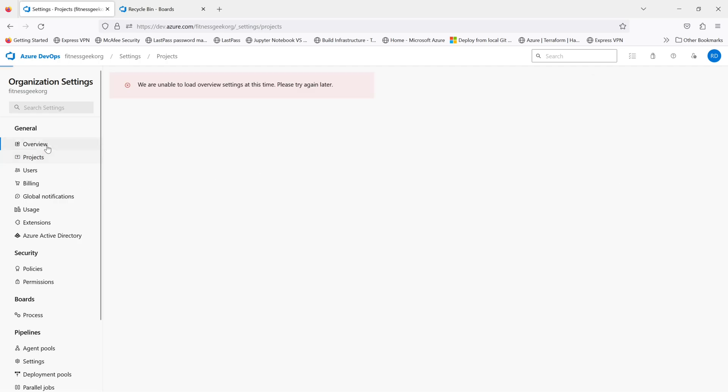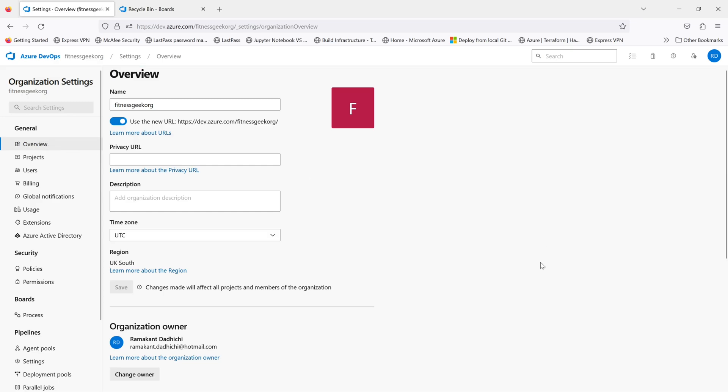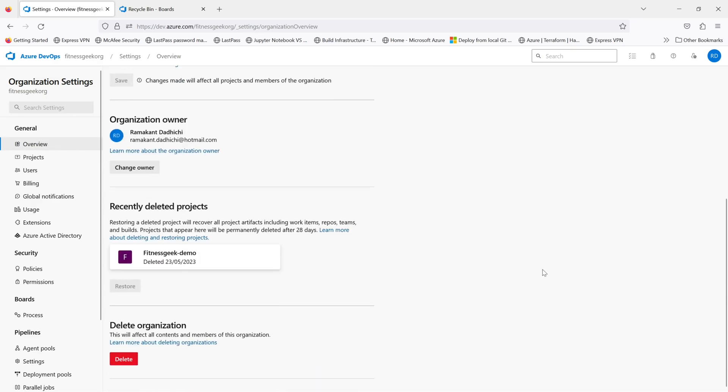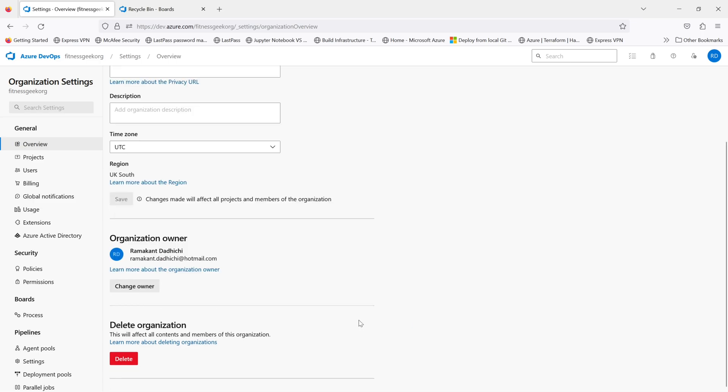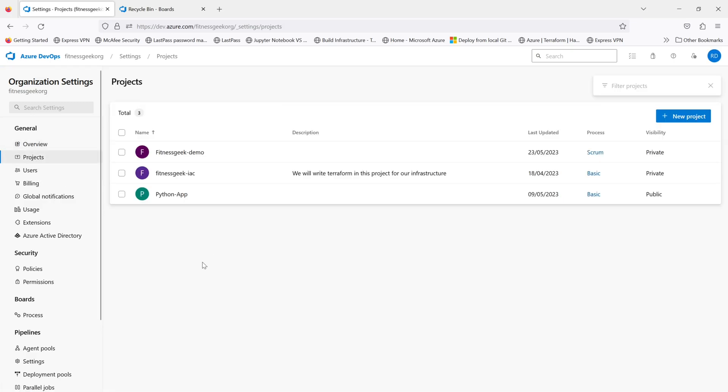The other way is to go into the overview and if you scroll down, you will see the recently deleted projects. You will have the same message for 28 days and you will have the deleted date. So you need to click on the project and click restore and that should restore your project.